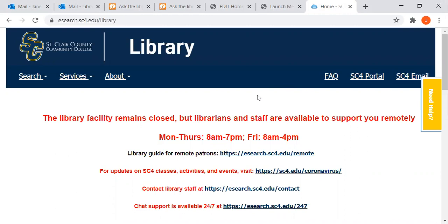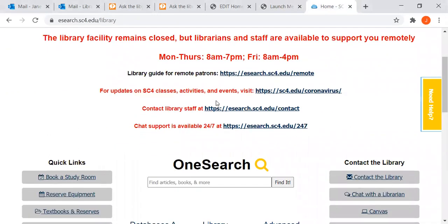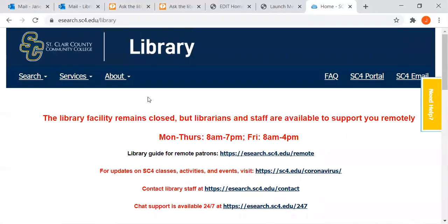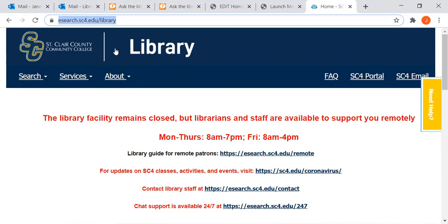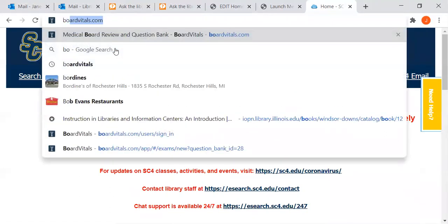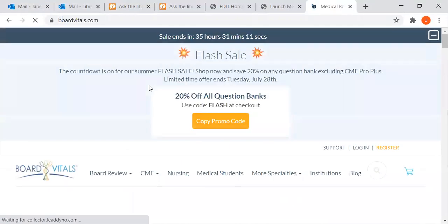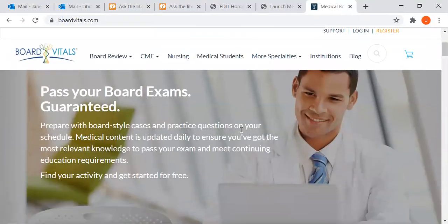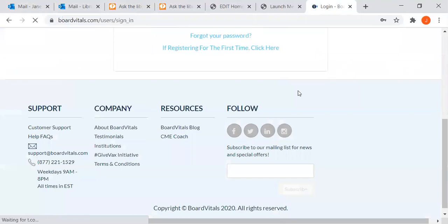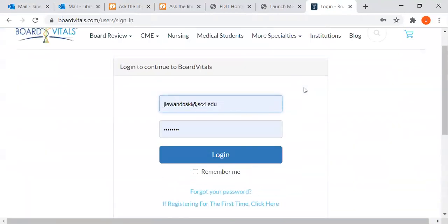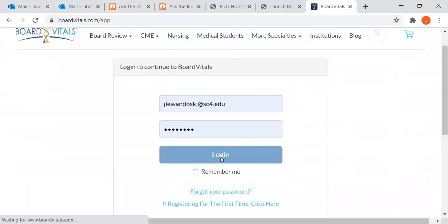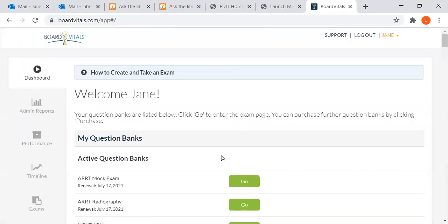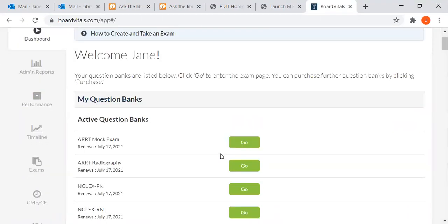You can either go to the library homepage by googling SC4 library and then databases A to Z, or you can go directly to BoardVitals by just typing in BoardVitals.com. Then scroll to the login link. I have my login saved to my laptop here and I'm going right to BoardVitals.